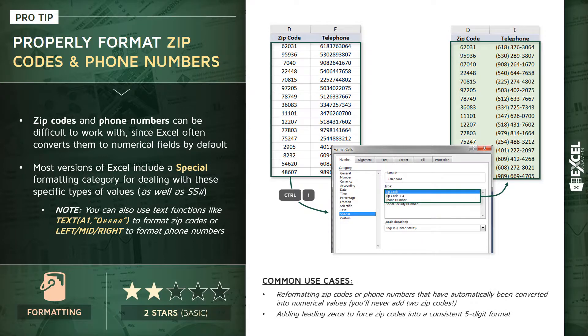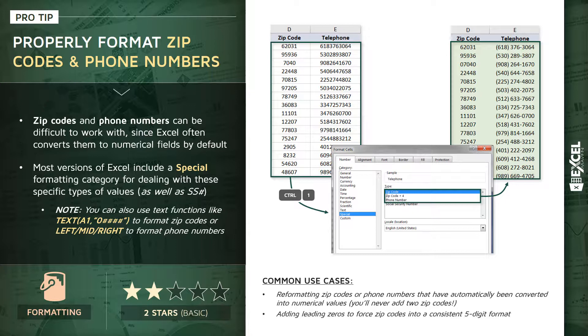To summarize common use cases here, reformatting zips and phone numbers that were automatically converted into numbers, and adding those leading zeros to force your zip codes back into a consistent five-digit format.